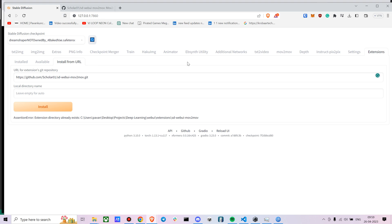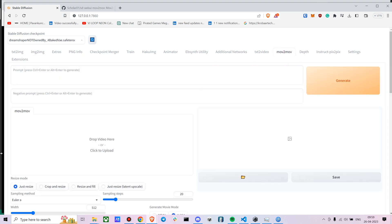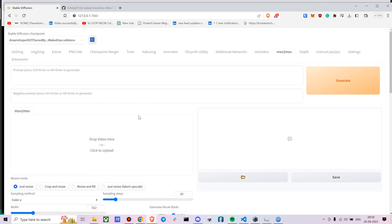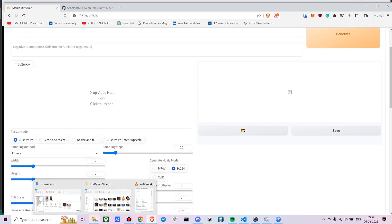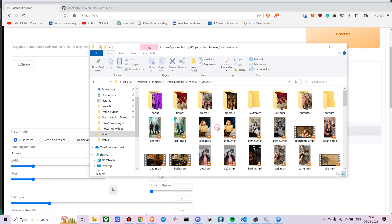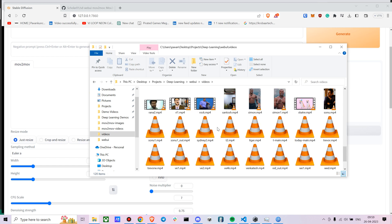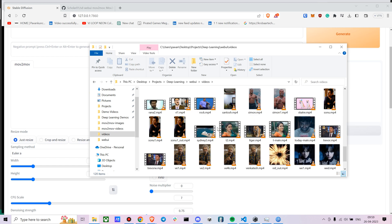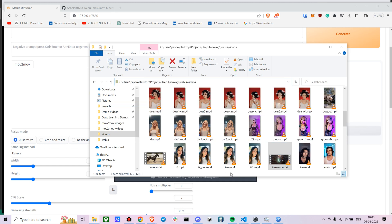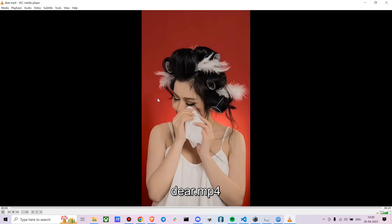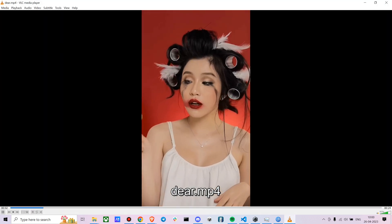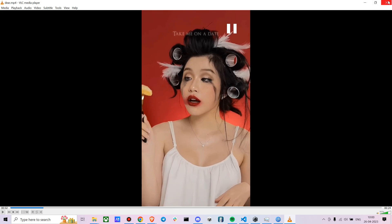So once you have installed it you just have to go to movie to movie. You can now just choose any video you want. Okay, so let's try a different video. Let's see if I have something else. So let's try this on a different video altogether.